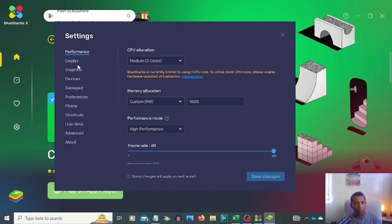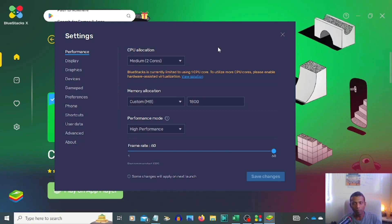Display, graphics, devices, shortcuts, user data, advanced, about - everything you can read, then you can follow these steps.